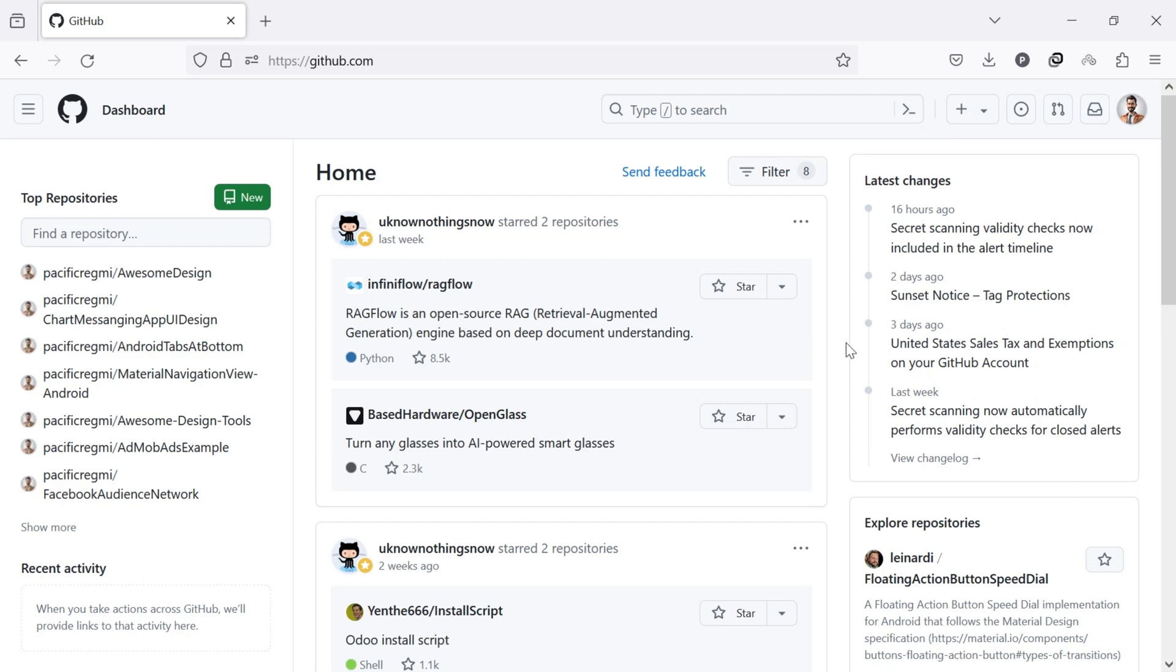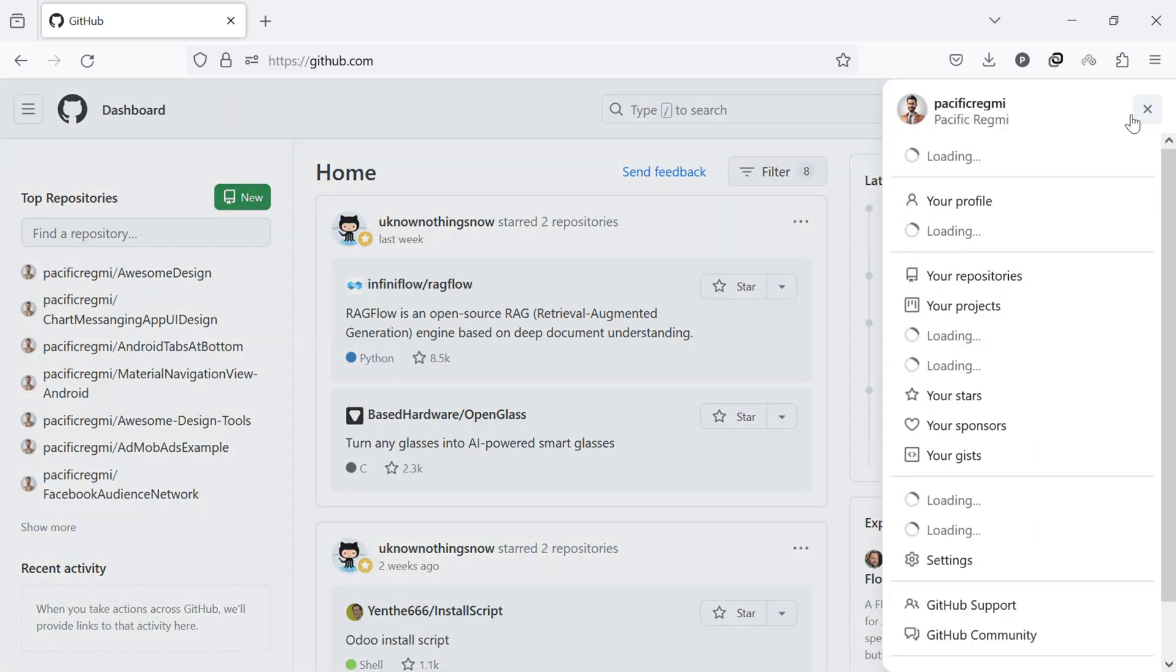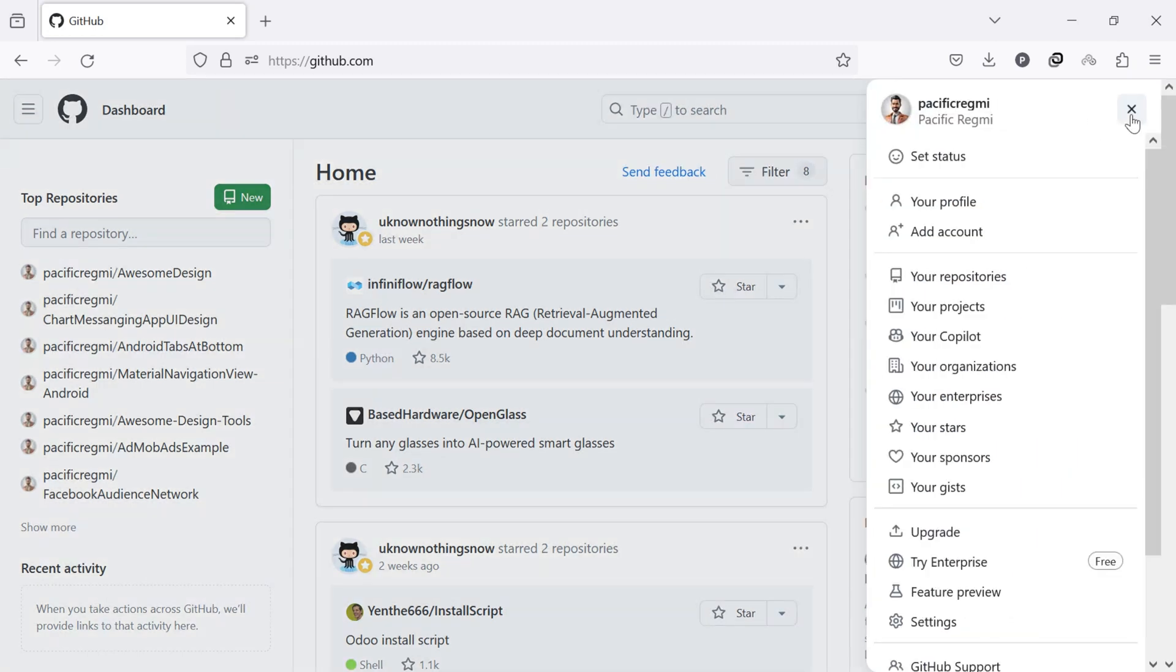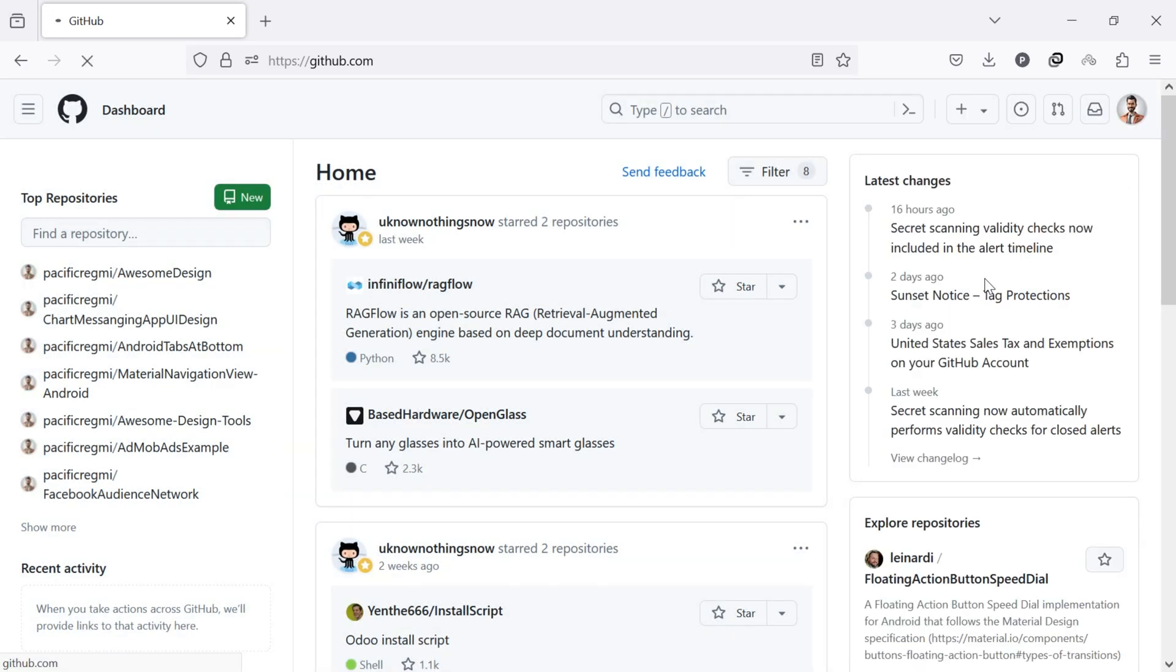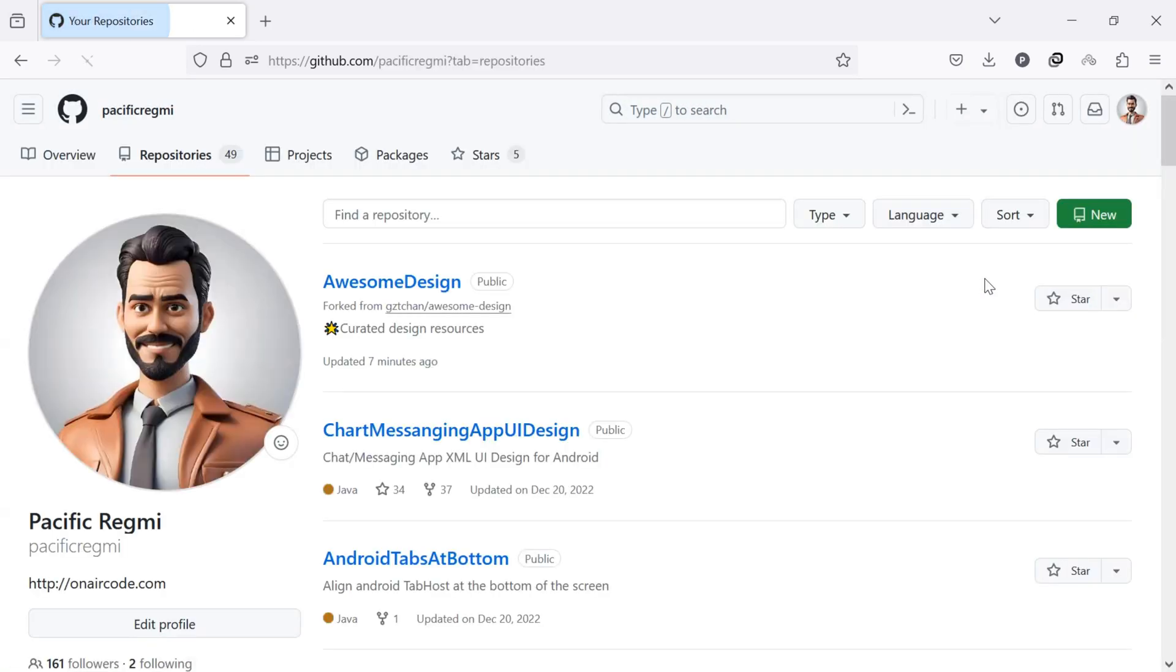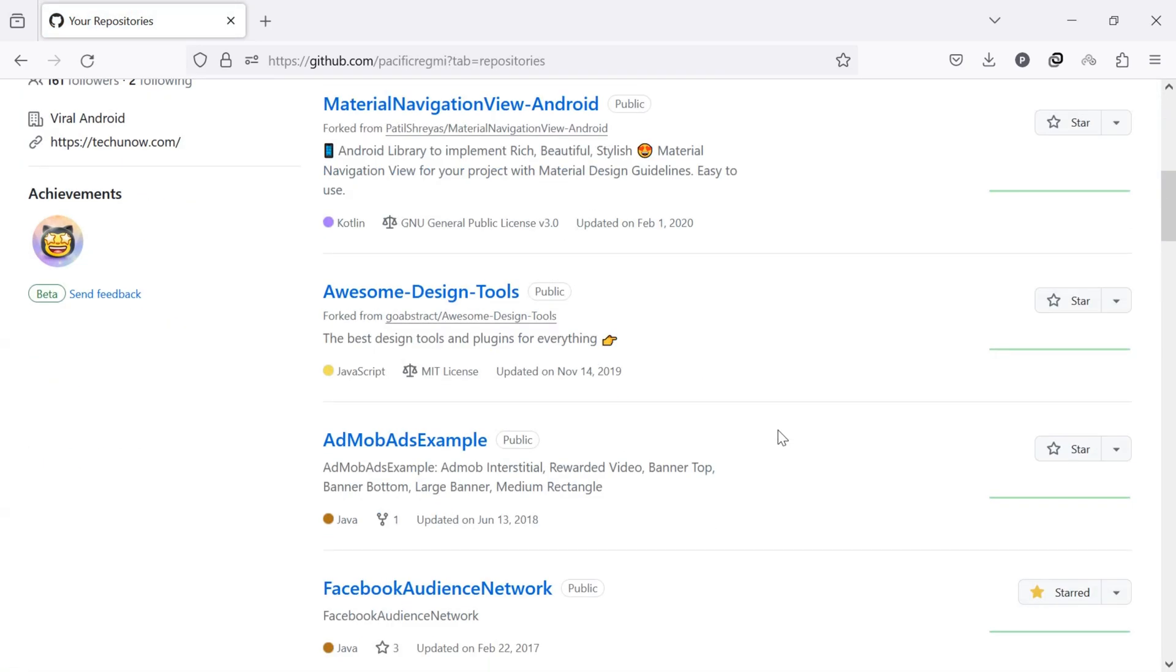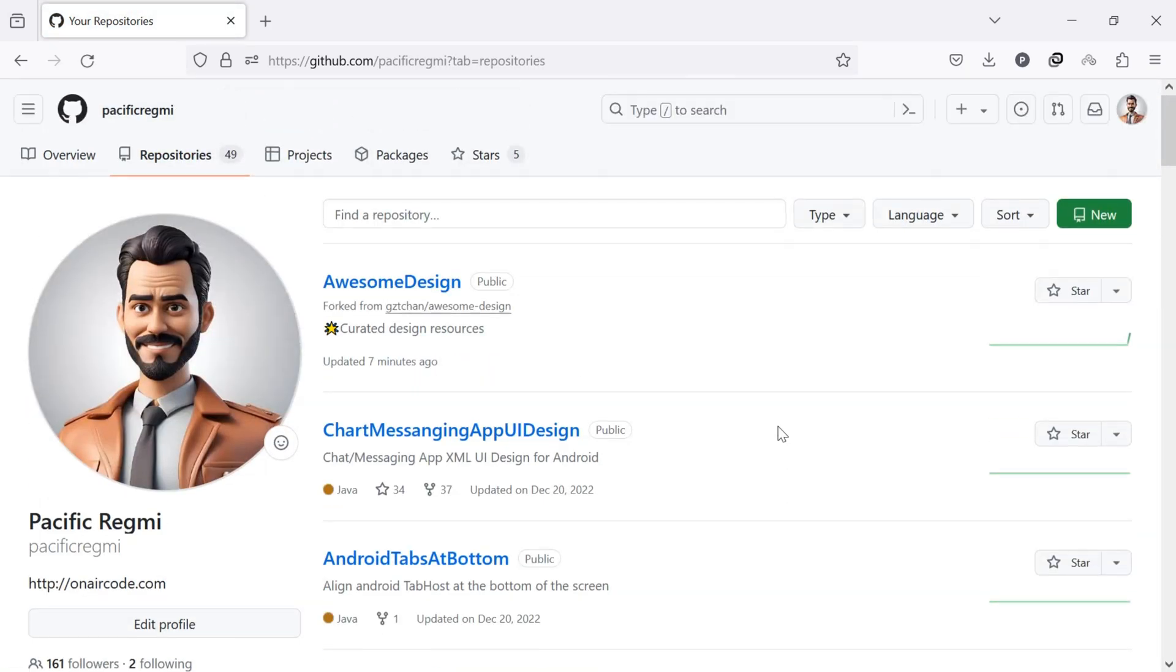Once you are on GitHub, click on your profile picture in the top right corner of the screen. A drop-down menu appears. Select your repositories from the menu. This will show all the repositories available in your account.